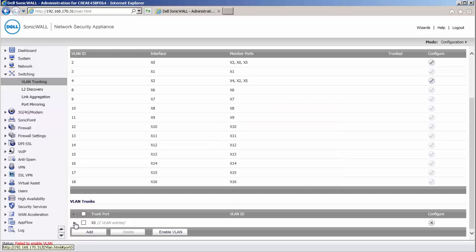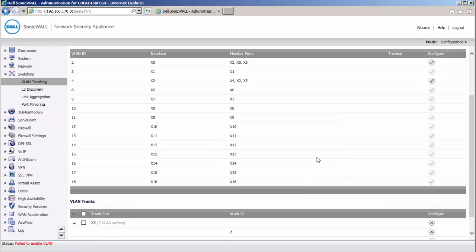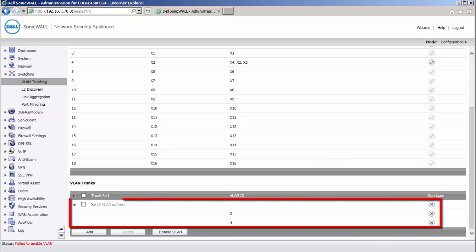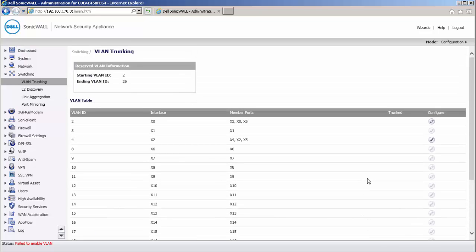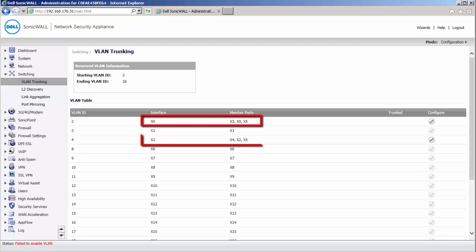Under the trunk port, X5, you can see now VLAN IDs 2 and 4 listed. And in the VLAN table, you can see X5 listed as a member of the X0 and X2 interfaces.